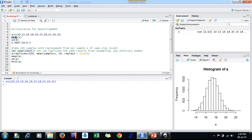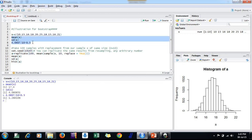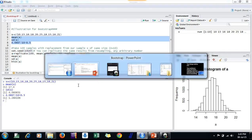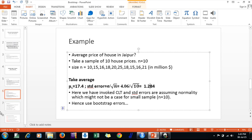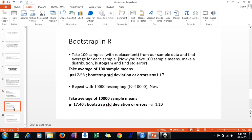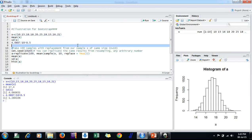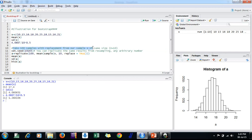The mean is 17.4, which I have already shown, and the standard error is 1.28, which I have shown here. Now suppose I say I need to take 100 resamples. For bootstrap, we follow sampling with replacement of the same size. Earlier we had 10 houses; again we are using the same sample size of n=10. Here, k=100, so I will take a sample of size 10 for 100 times.